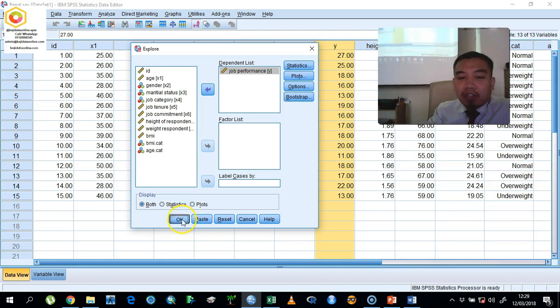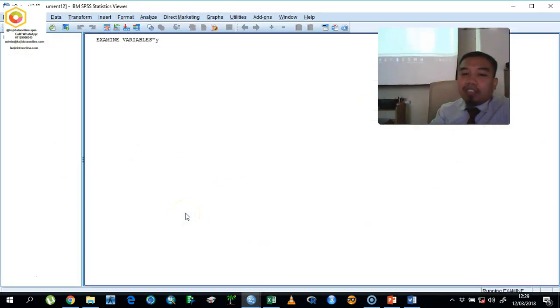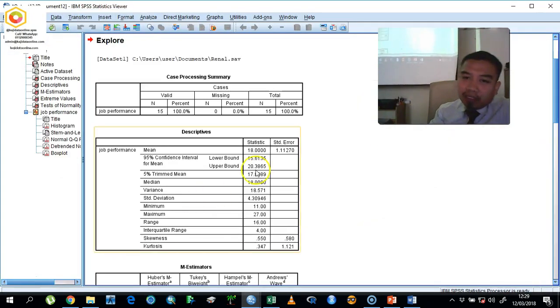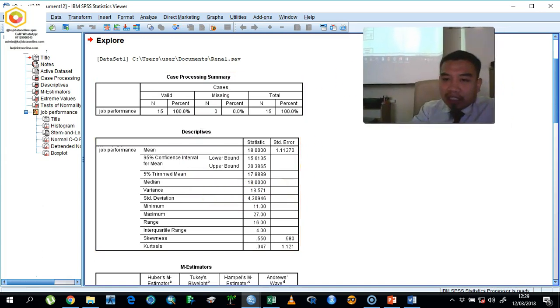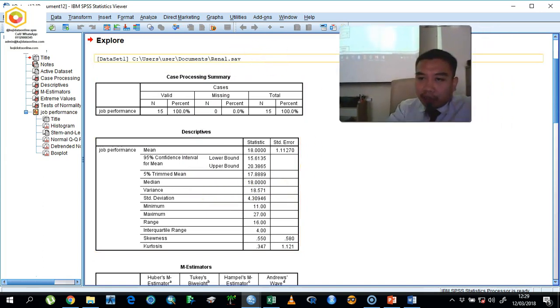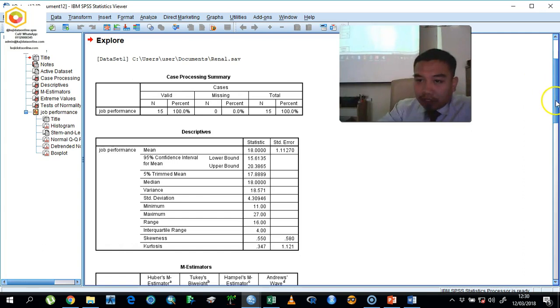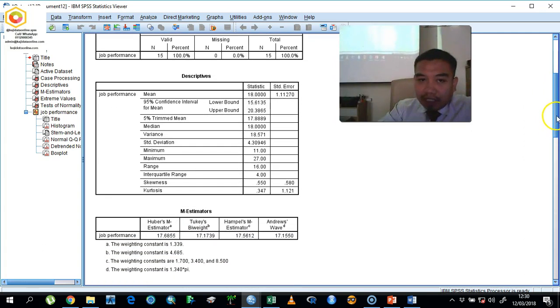After that, click OK. The SPSS will produce the statistical analysis output. We are going to interpret it one by one. The first thing you need to understand is the descriptive table.